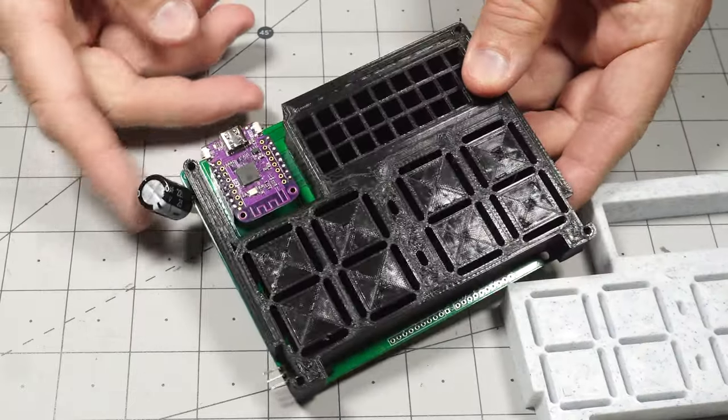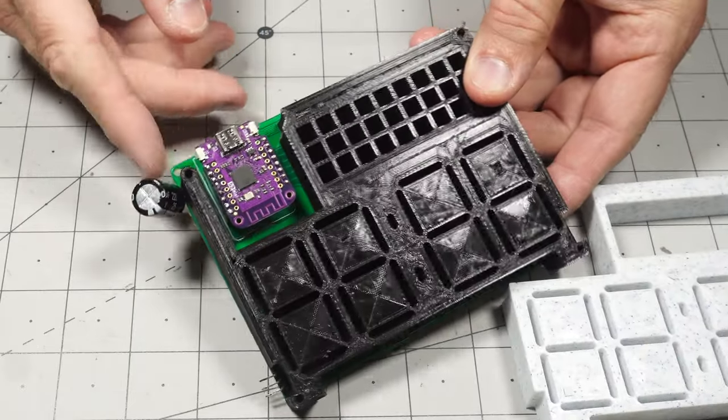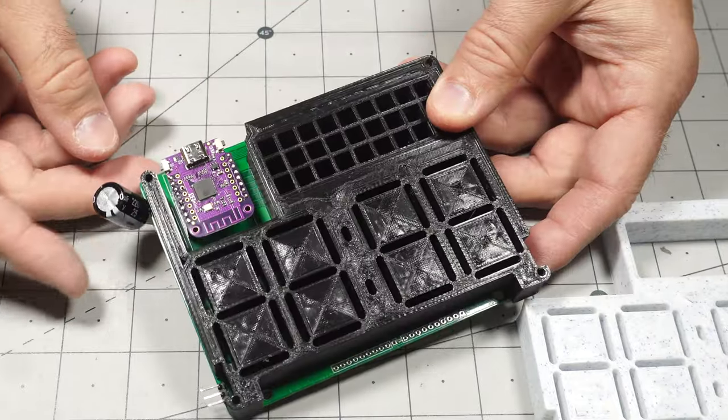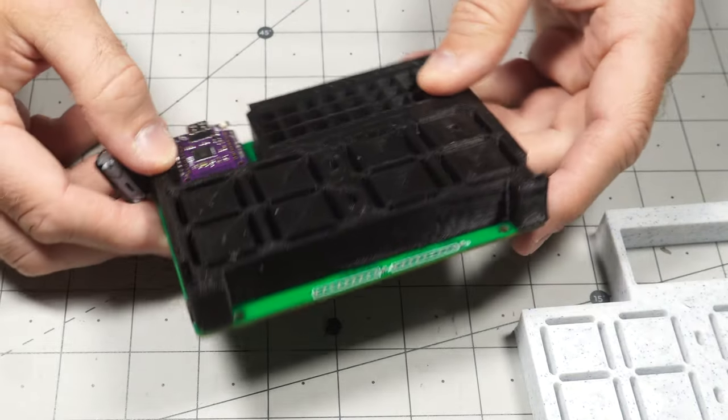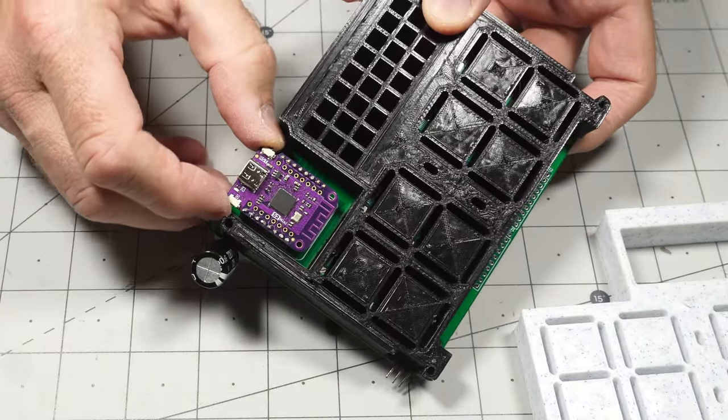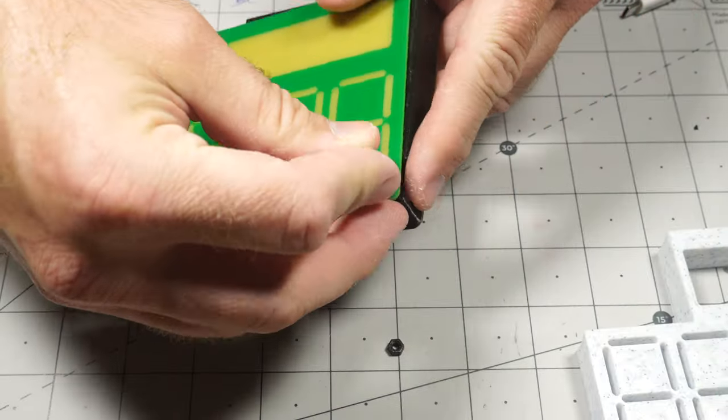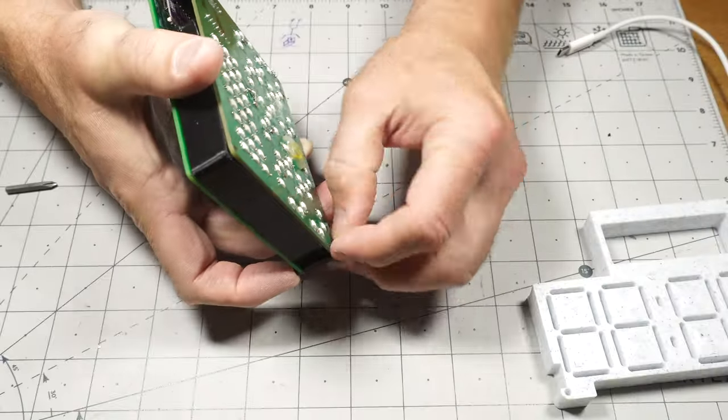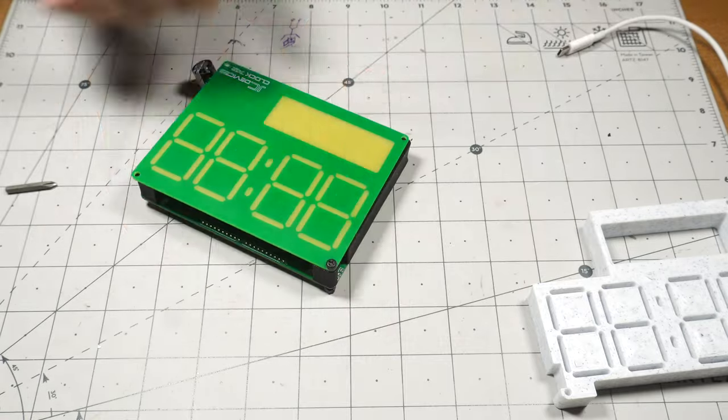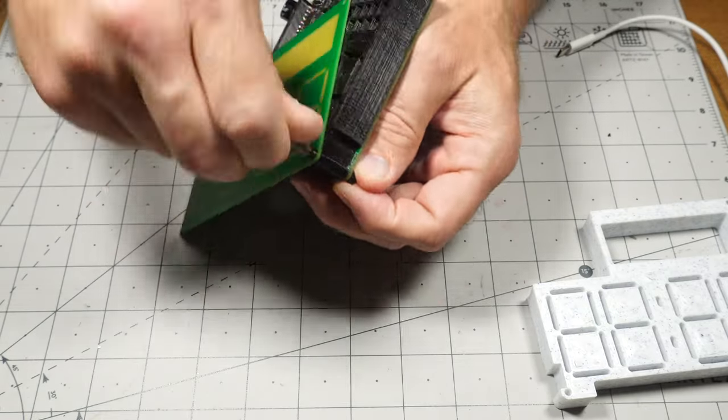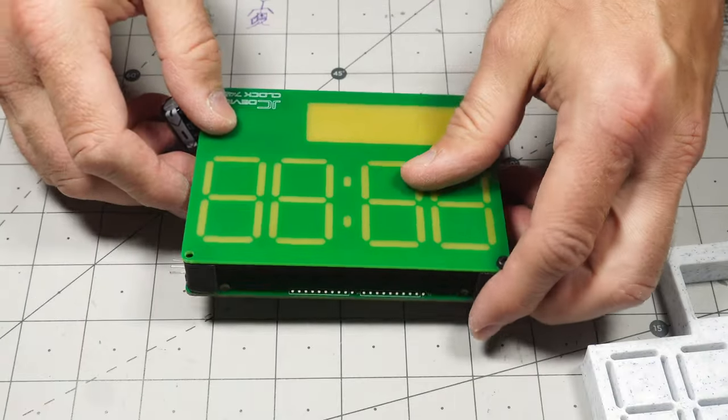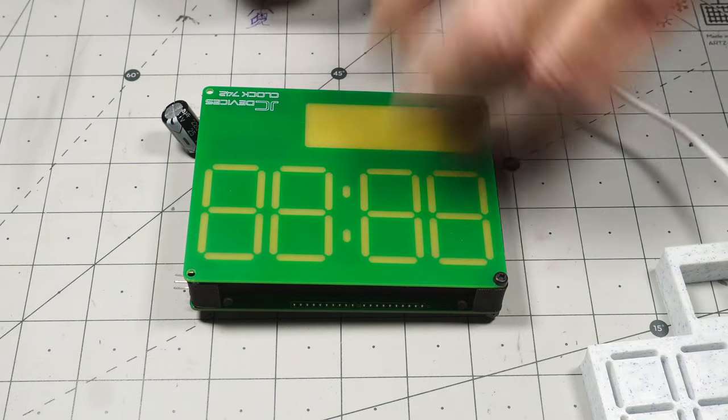There you go. It's just nicely interferes with the capacitor a little bit, but hopefully in the final design, that capacitor won't be there. Something I put on while I was trying to diagnose stuff. So then you can get out the buttons a bit easier.